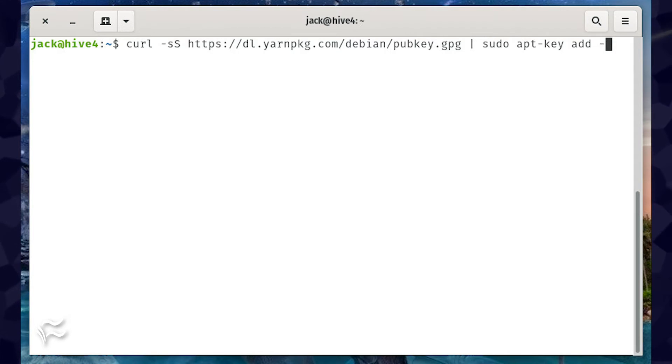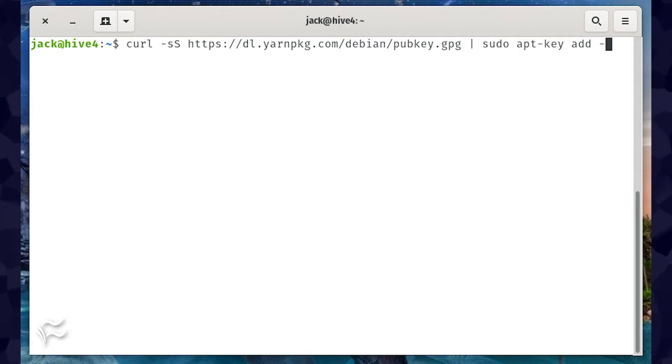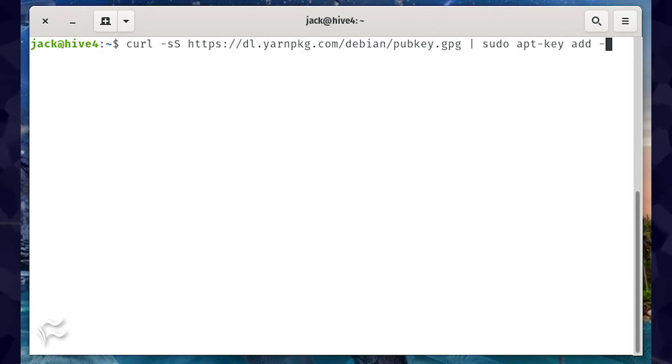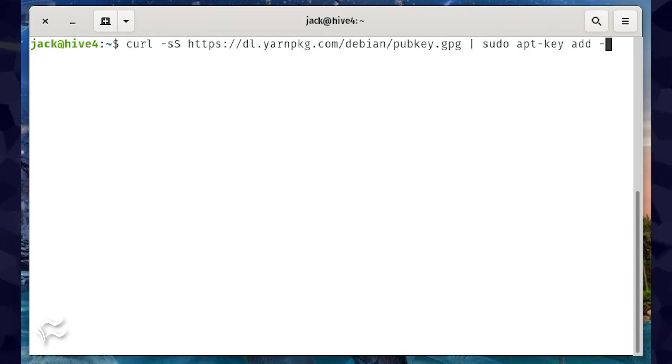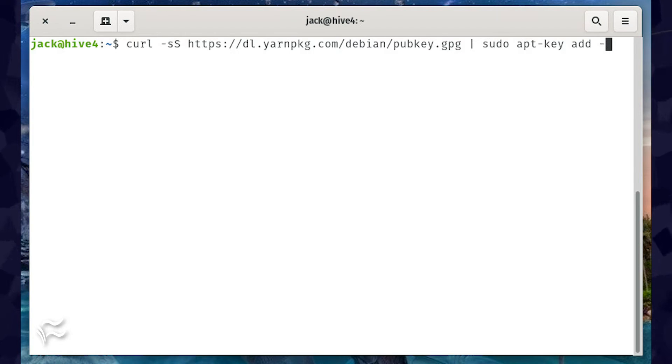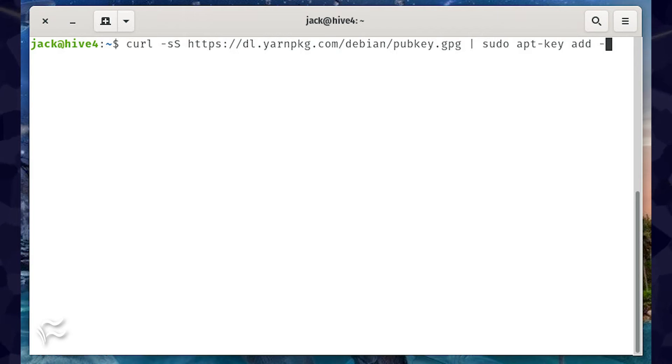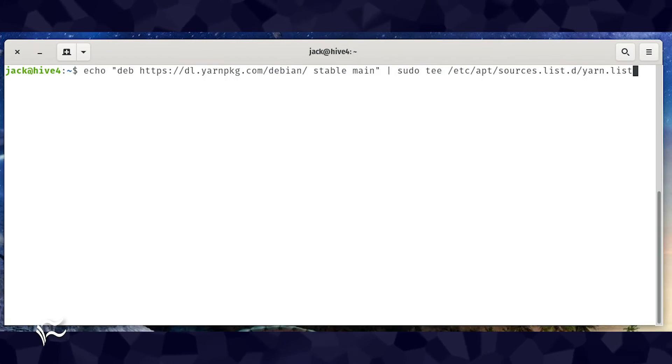To do that, first download and install the necessary apt-key with the command curl -sS https://dl.yarnpkg.com/debian/pubkey.gpg | sudo apt-key add -. Add the Yarn repository with the